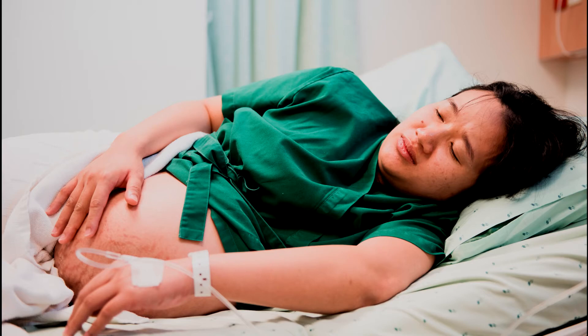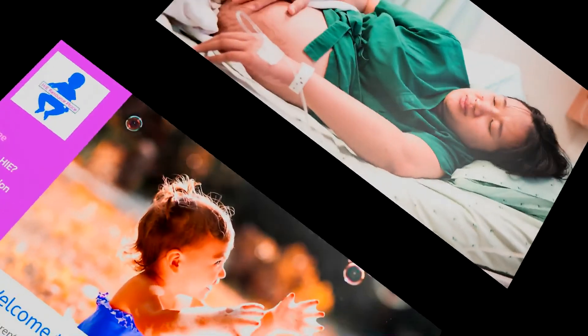To help treat this condition, medical professionals can place mom on her left side, give IV fluids, and give oxygen. In addition, discontinuation of oxytocin, if it is being provided, may occur.